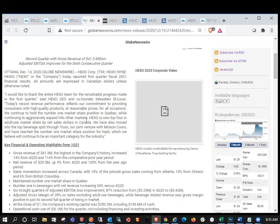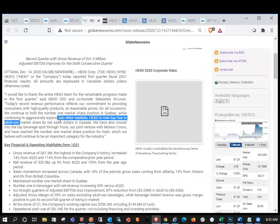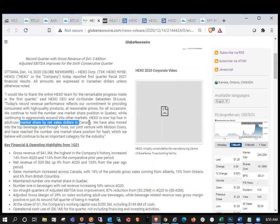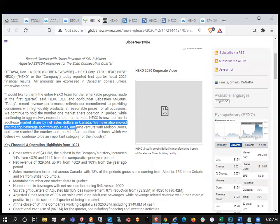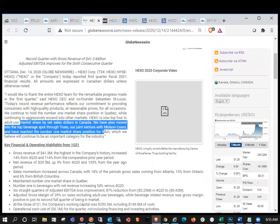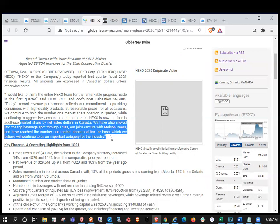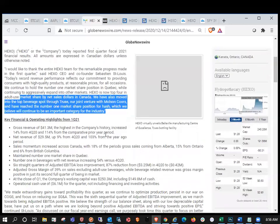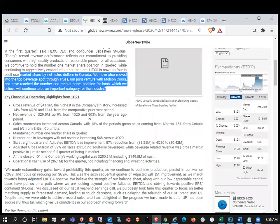We continue to hold our number one market share position in Quebec while continuing to aggressively expand into other markets. HEXO is now top four in the adult use market share by net sales in dollars in Canada. We also have moved into the top beverage spot through Truss, our joint venture with Molson Coors, and have reached the number one market share position for hash, which we believe will continue to be important category for the industry.